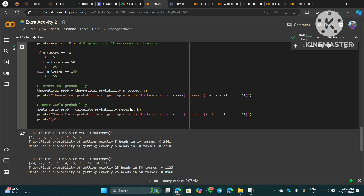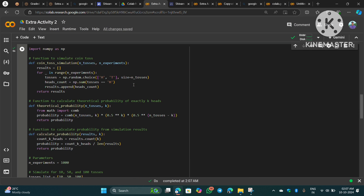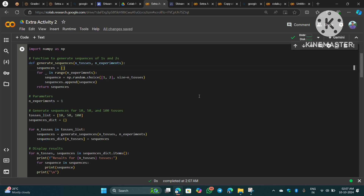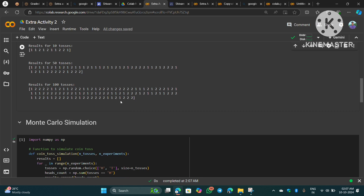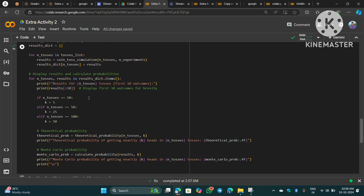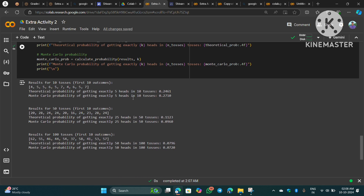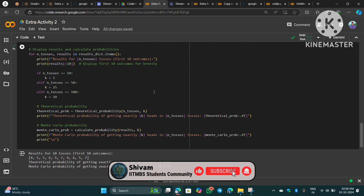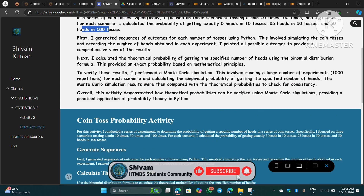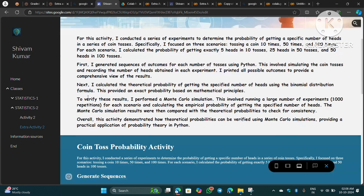I will provide both codes on my blog so you can simply copy and paste them. These things are not important for the exam — maybe after we learn Python in the diploma program we will understand them better. So the Python part of the activity is done.